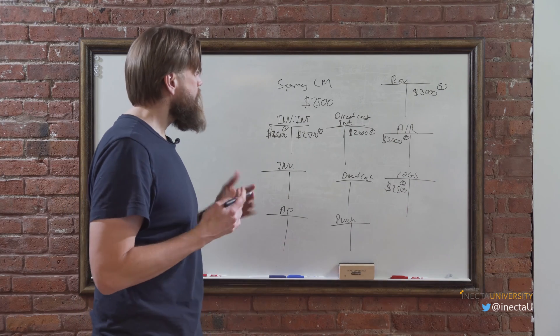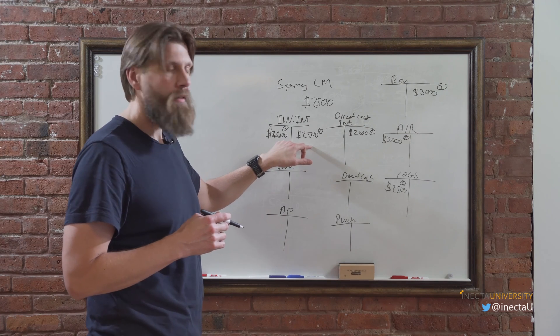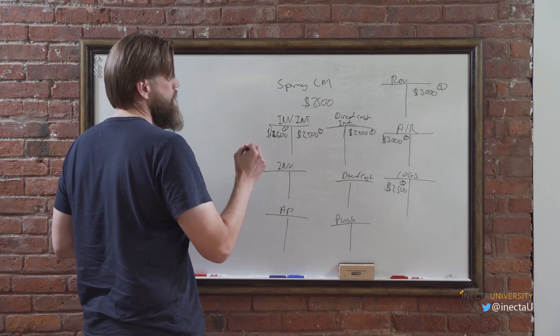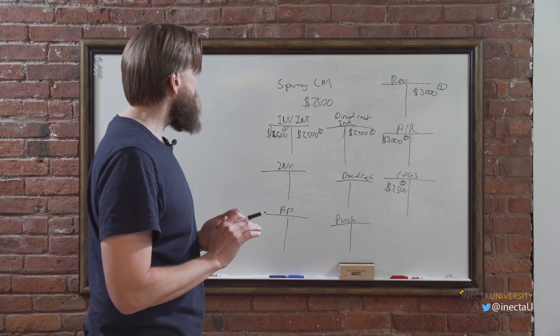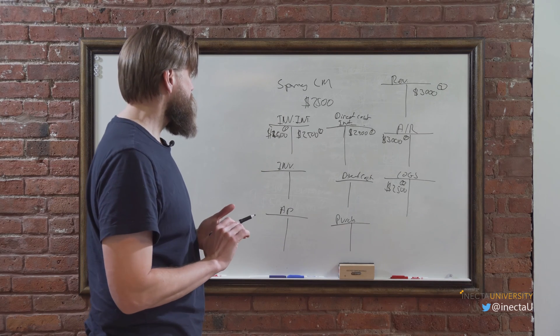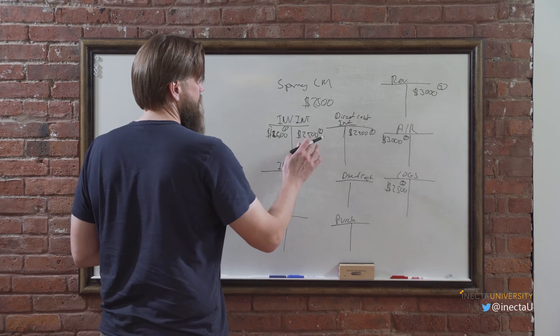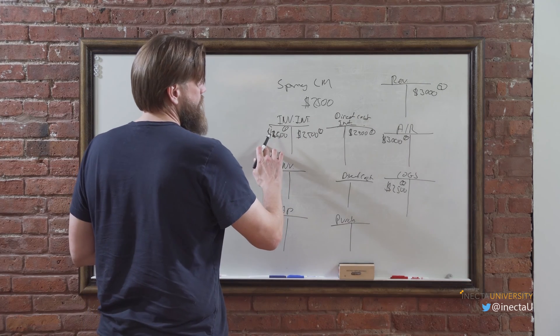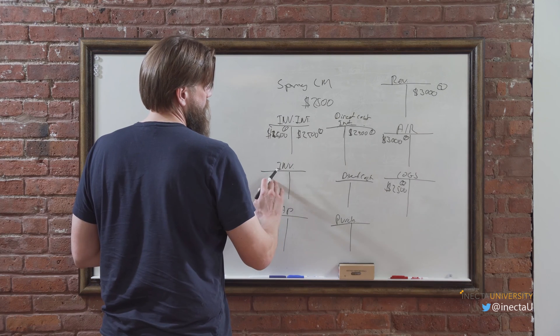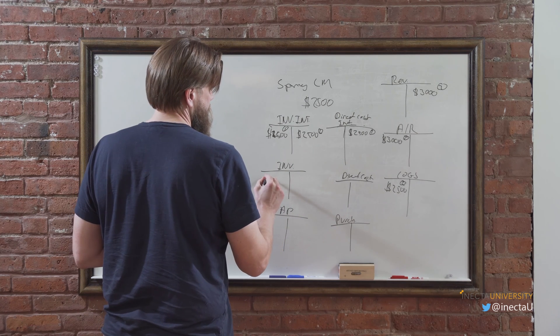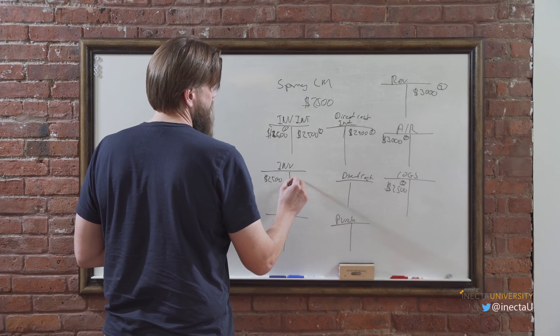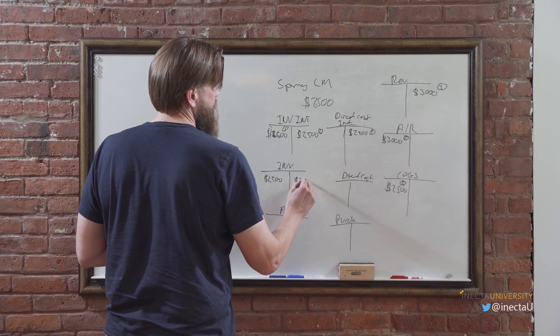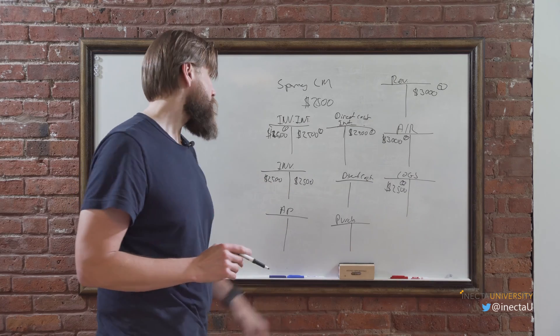Then when we actually purchase, we post the invoice, which is then three, it flushes out everything. So it basically flushes out this one into inventory. So inventory gets hit for $2,500 and then exited as well for $2,500 because we have that in cost of goods sold.